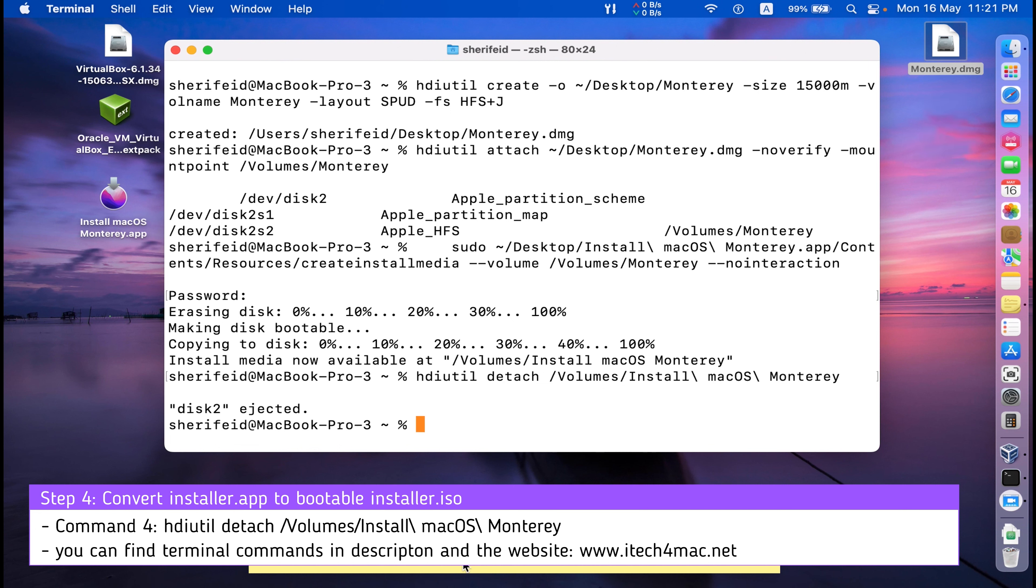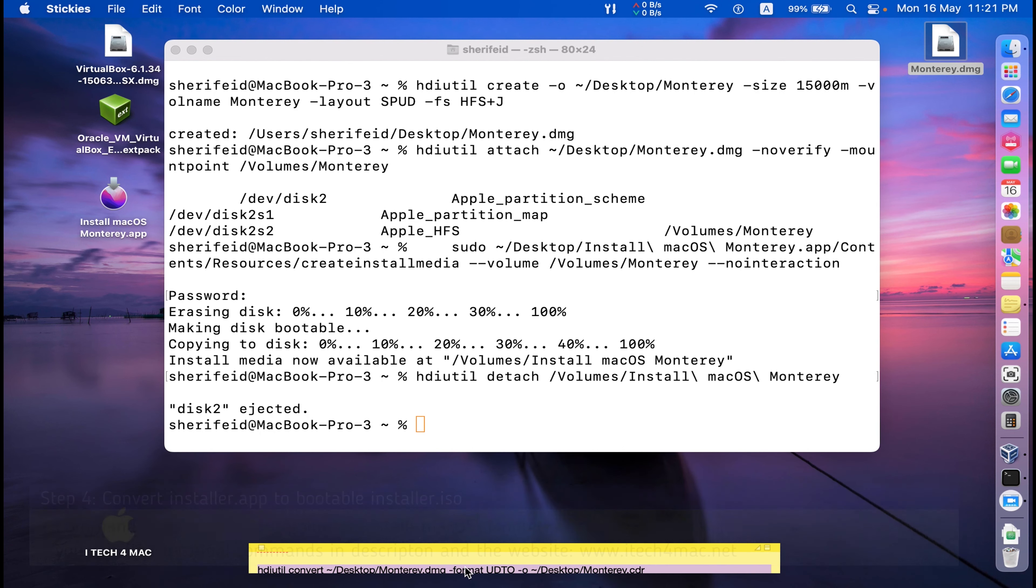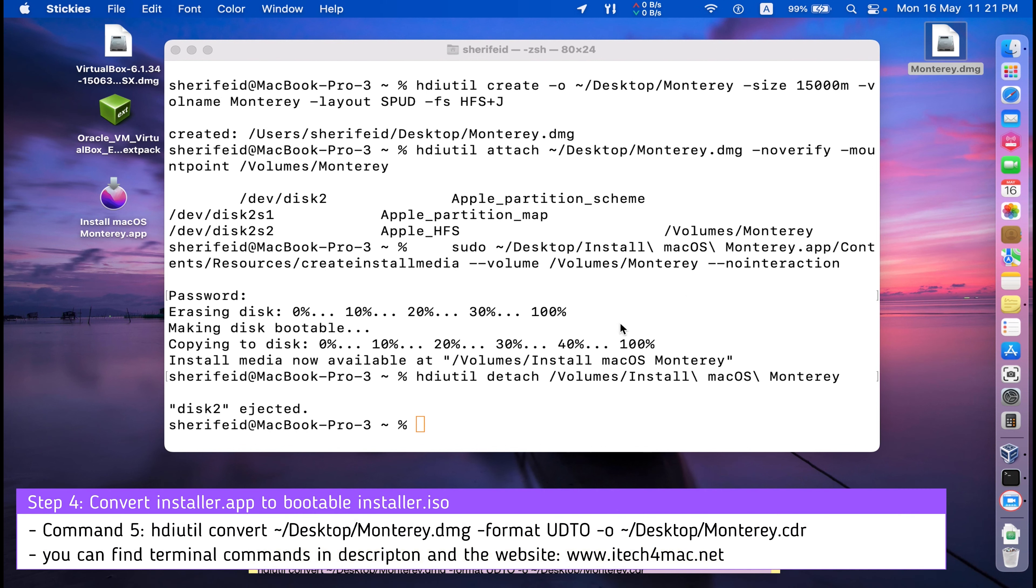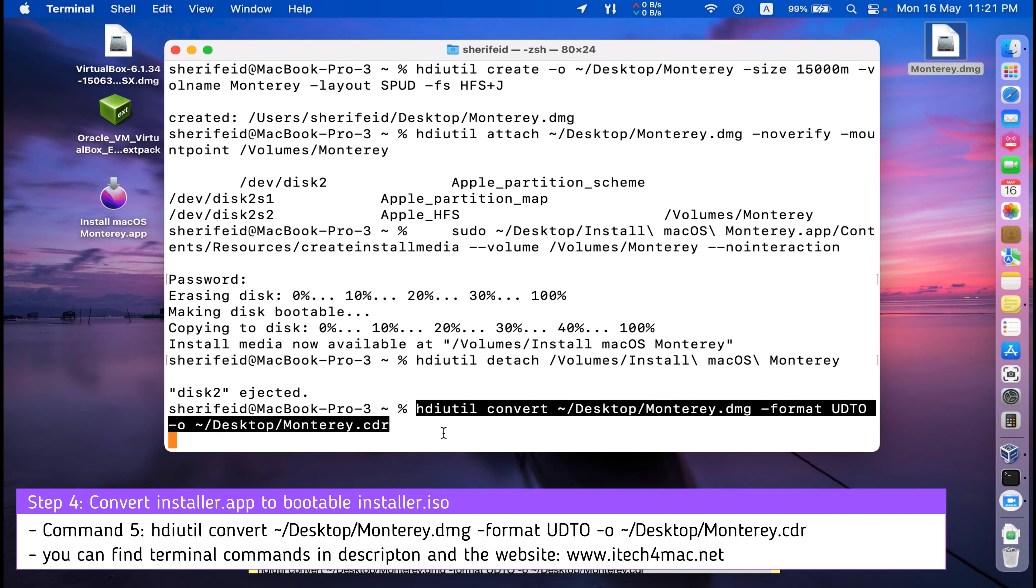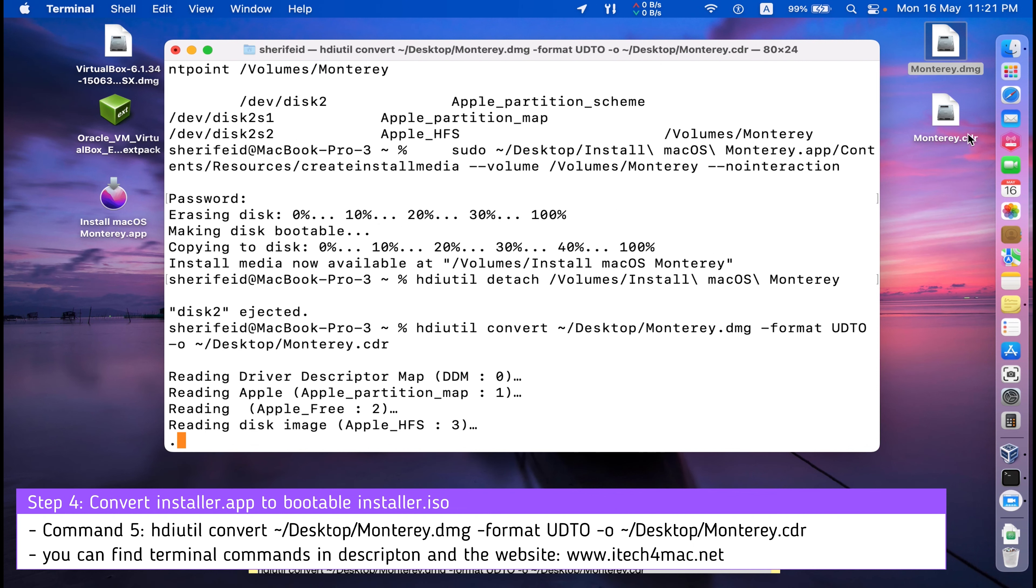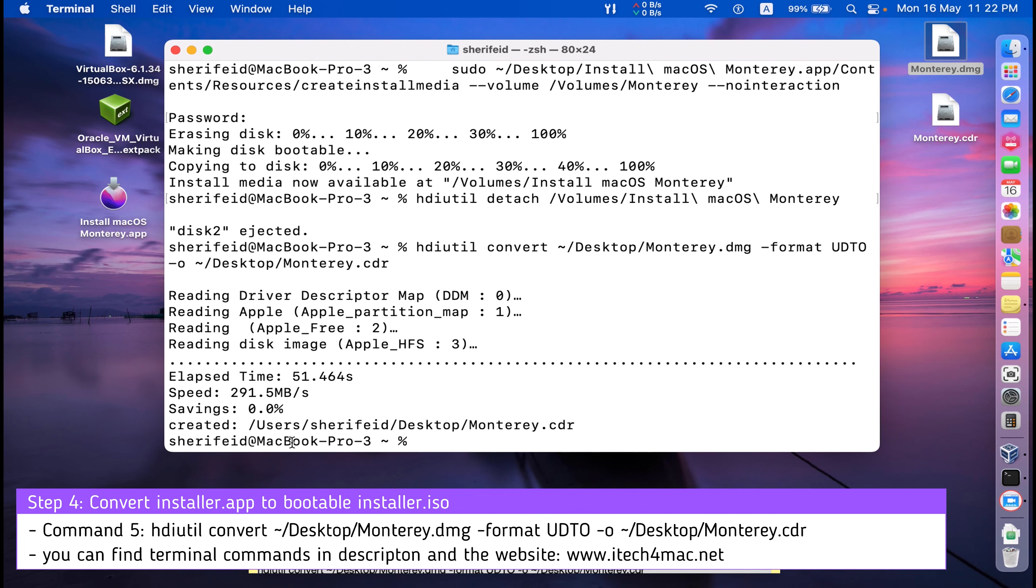The sixth step is to convert this DMG into image or CDR, Monterey CDR. Wait until the process is completed and you get a success message. I have finished this step.